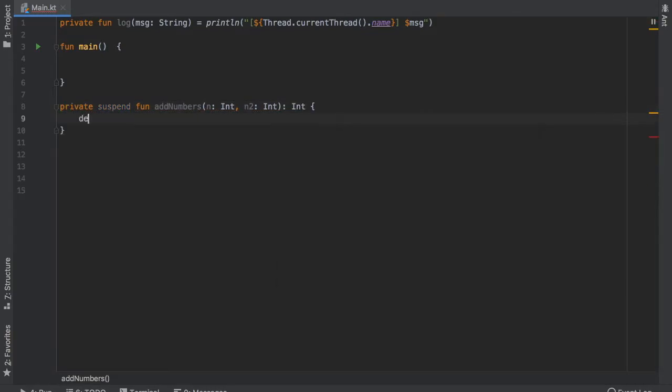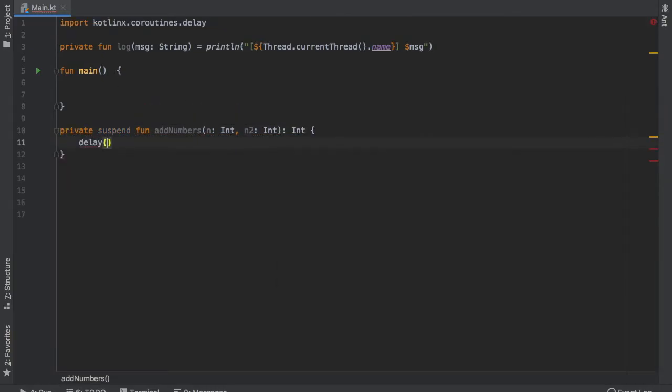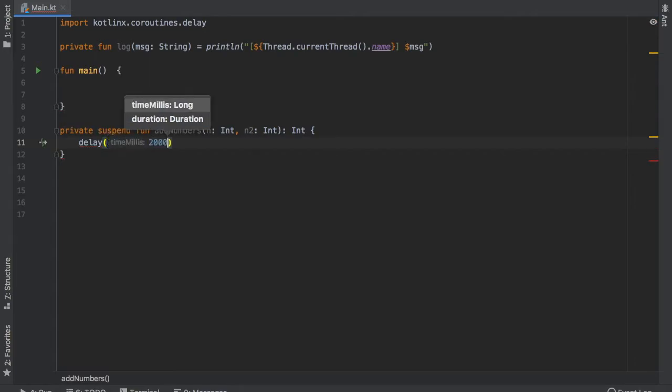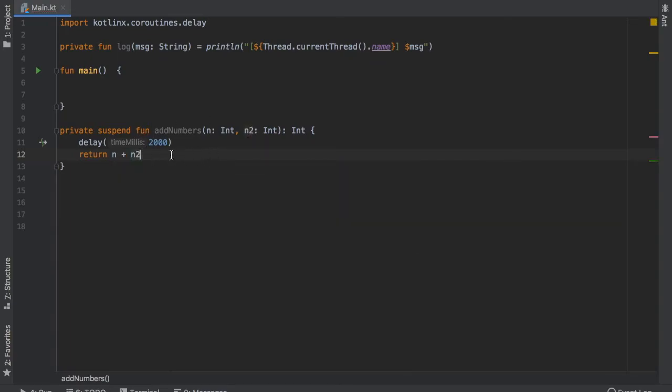And inside here we want to pretend it's computing something so we will add a delay of 2000 milliseconds and then we will return the sum of n plus n2 and that will take care of our first suspend function.